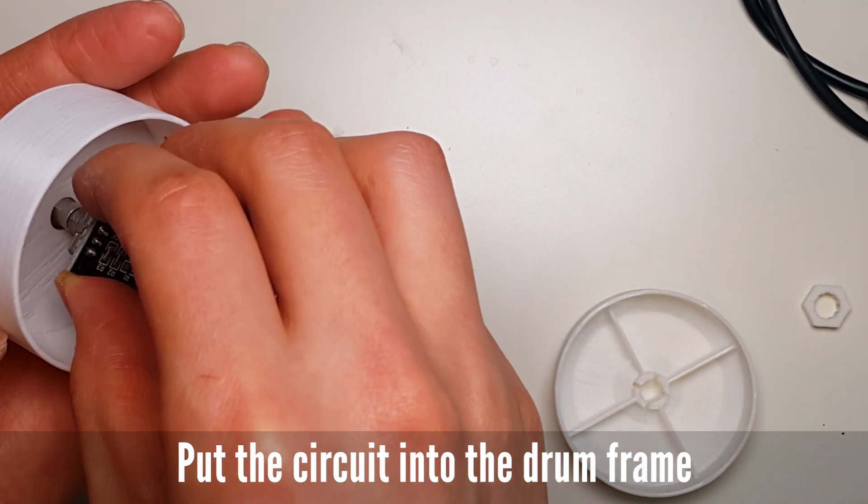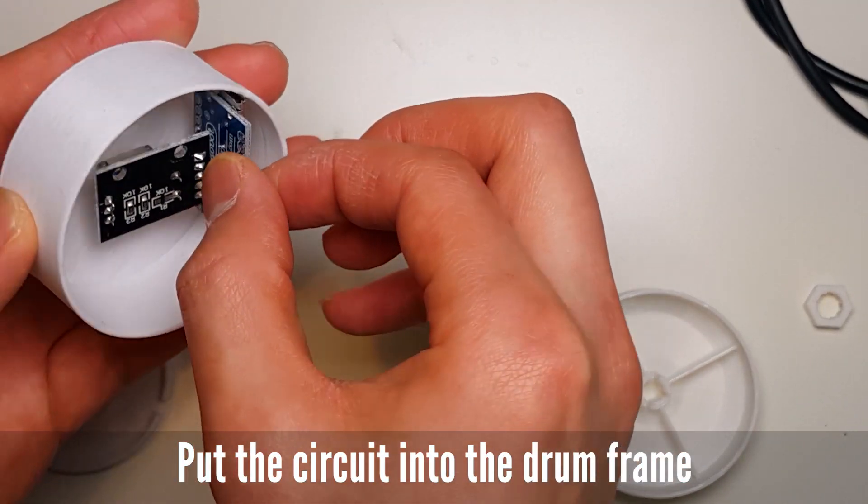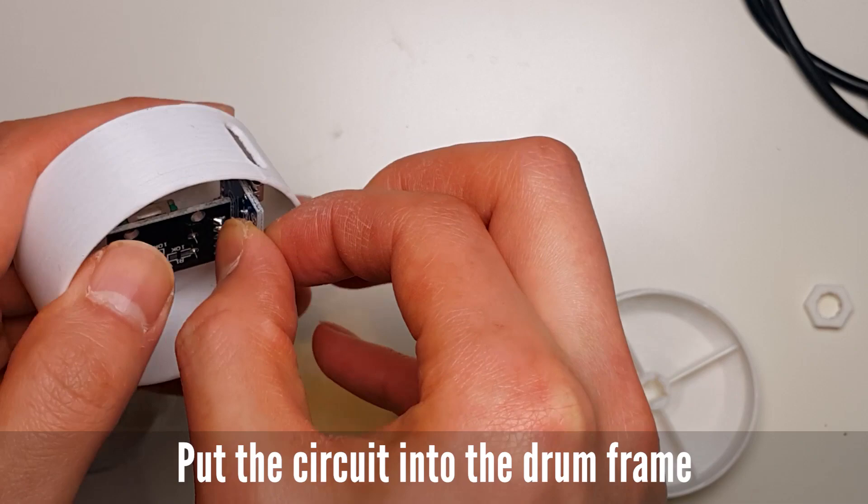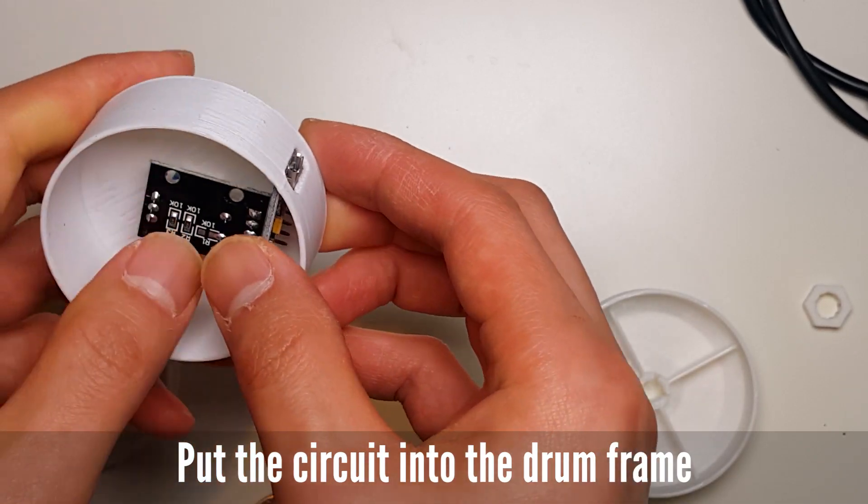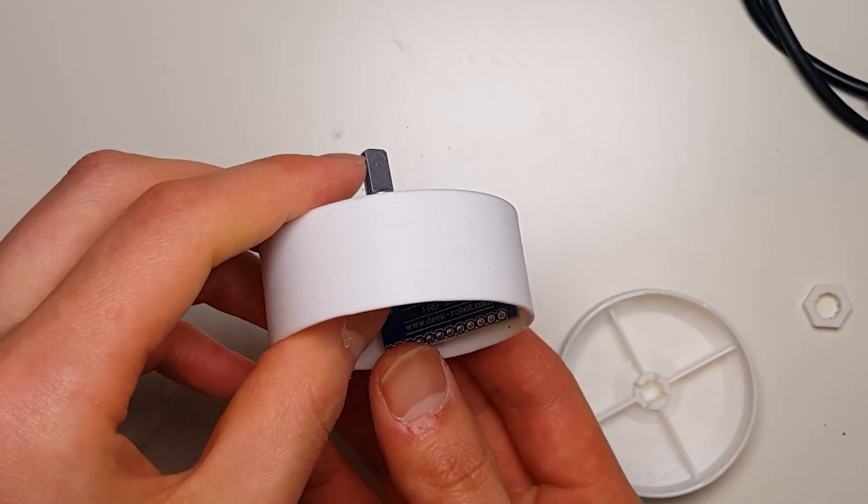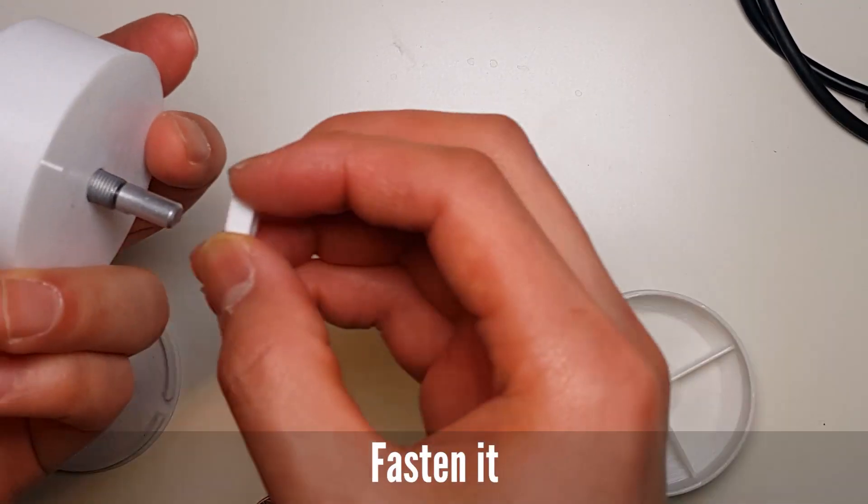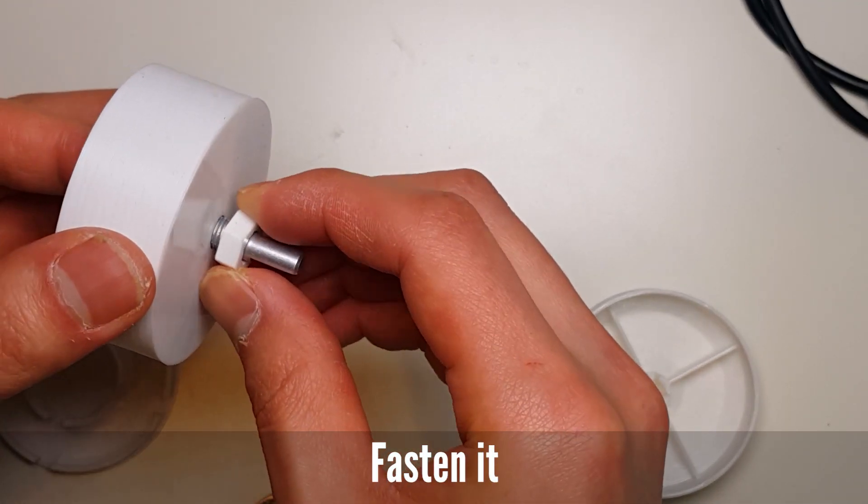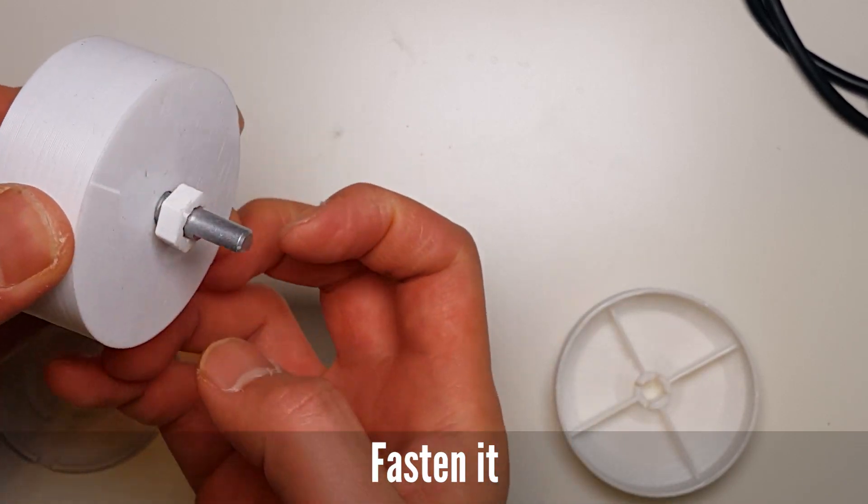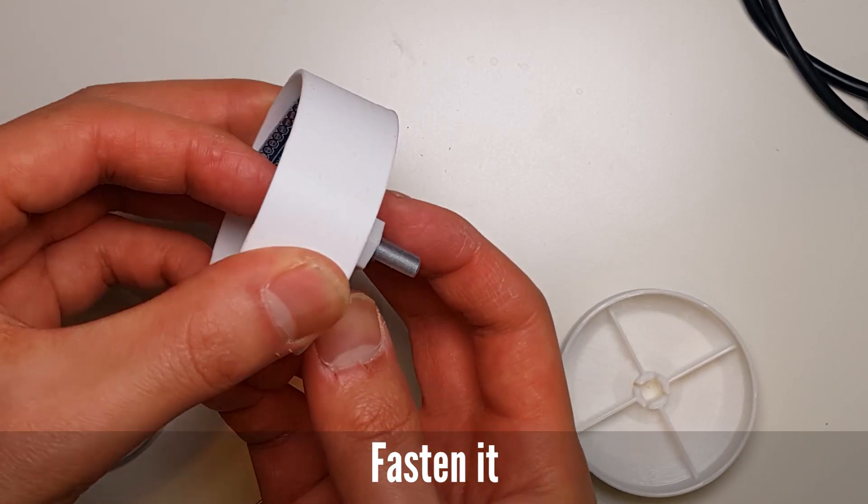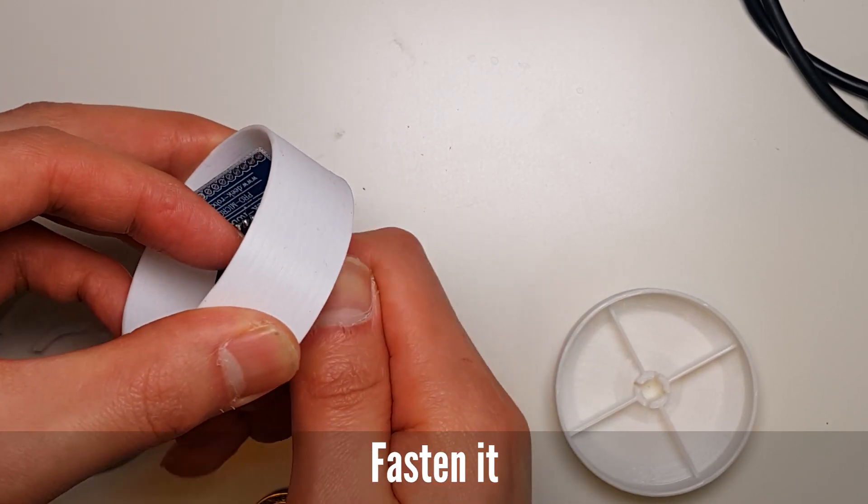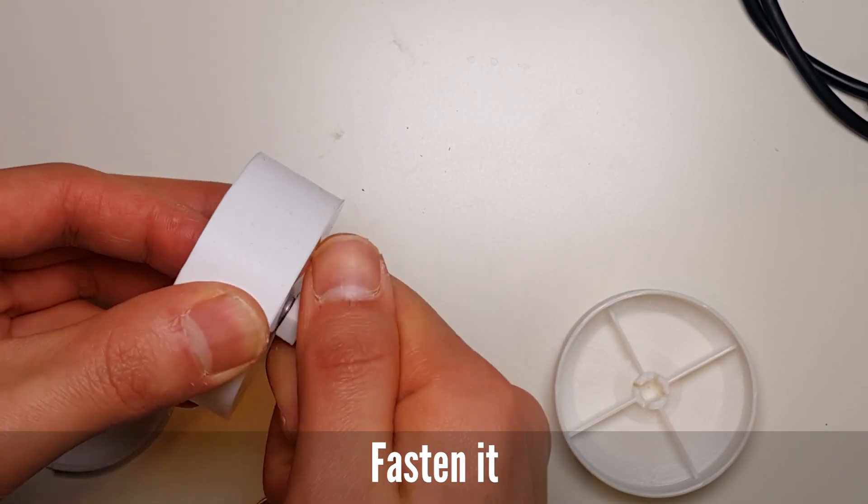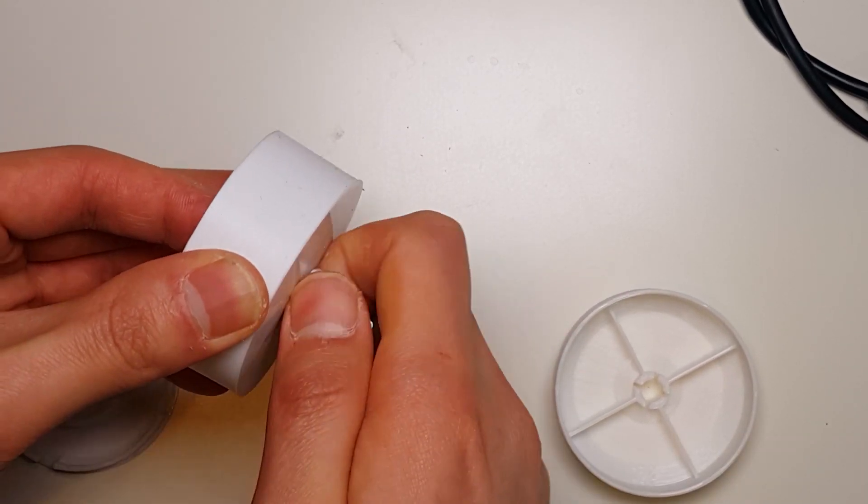Put the circuit into the drum frame. I uploaded a nut shape model on Thingiverse, just in case you don't have a proper size of nut.